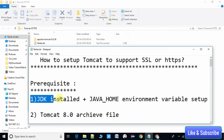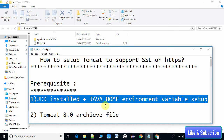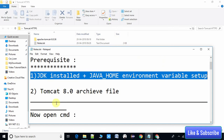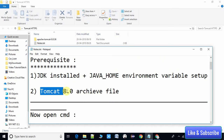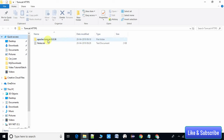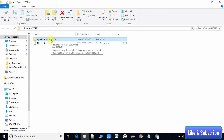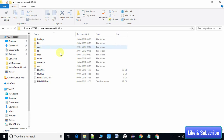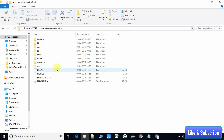The second prerequisite is Tomcat 8. You have to download Apache Tomcat 8.0 or a later 8.x archive and extract it into a folder. You will see the required folders inside the Apache Tomcat folder.